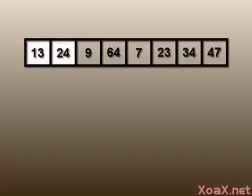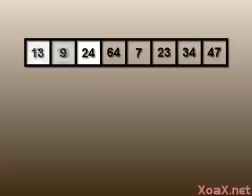Now we have a sorted array of two elements. We move on to insert the third element, which is 9. Comparing 9 to 24, we see that they are out of order, so we swap them. Then we compare 9 to 13. Since these are out of order, we swap them also. Now we have a sorted array of three elements.